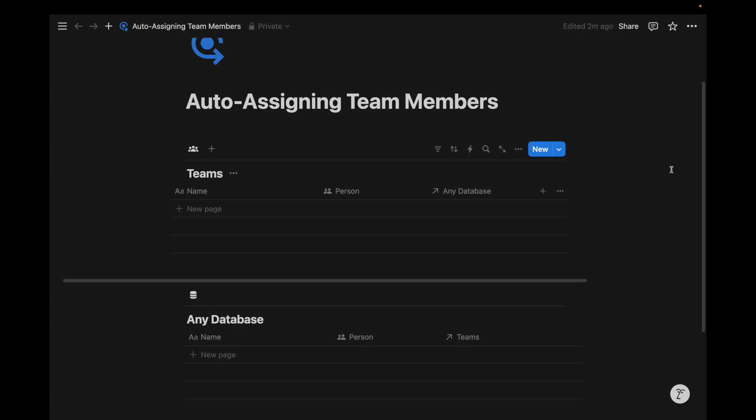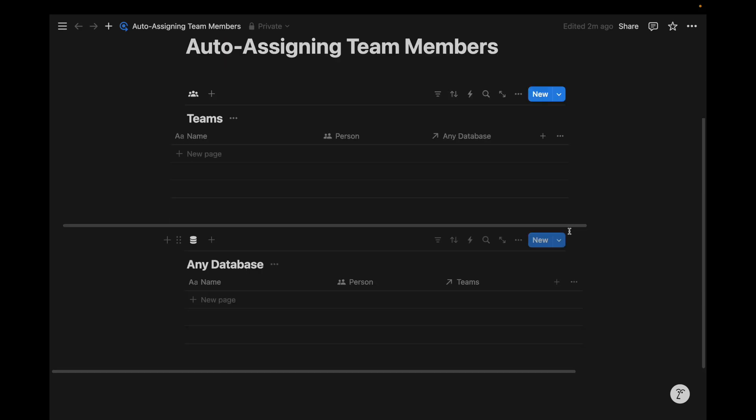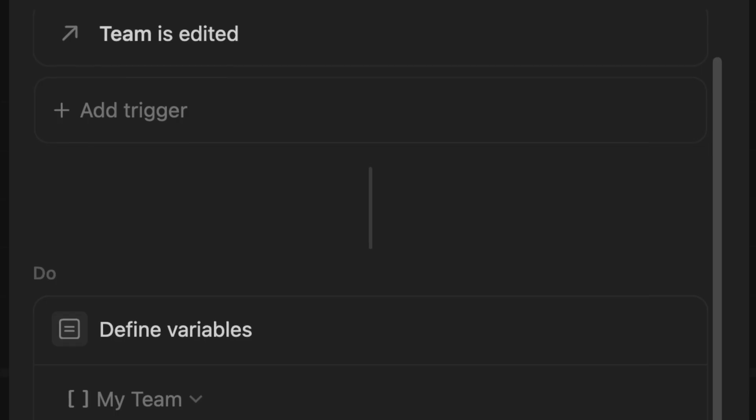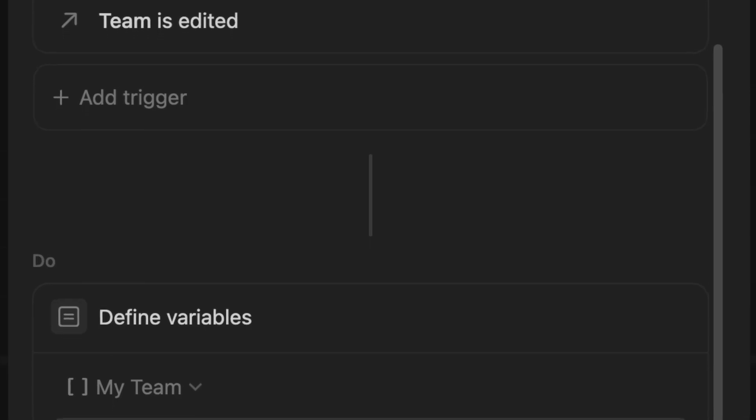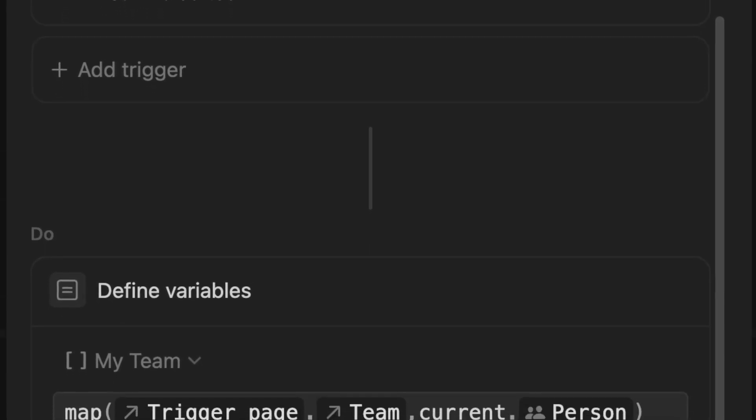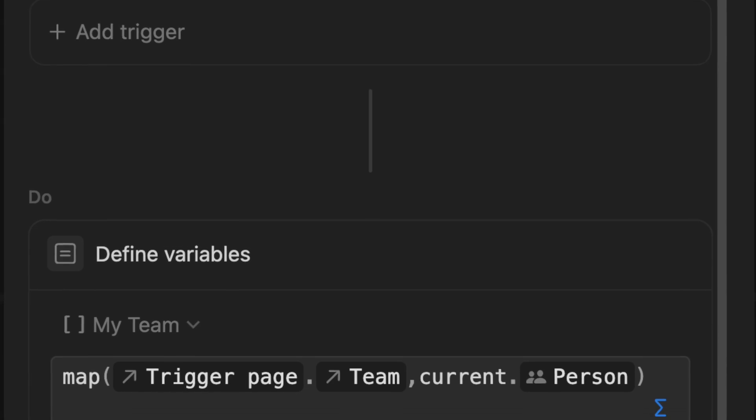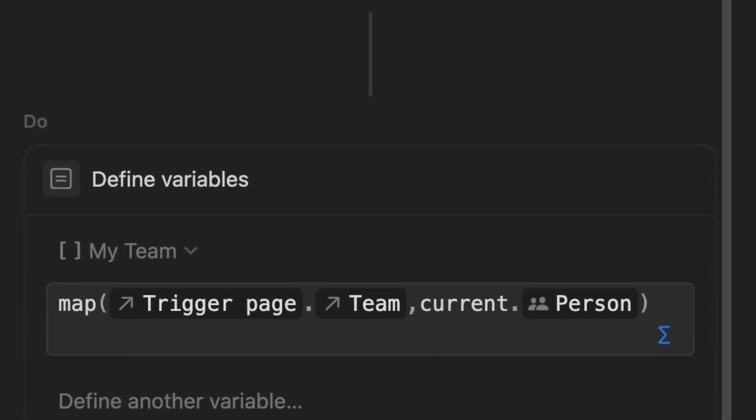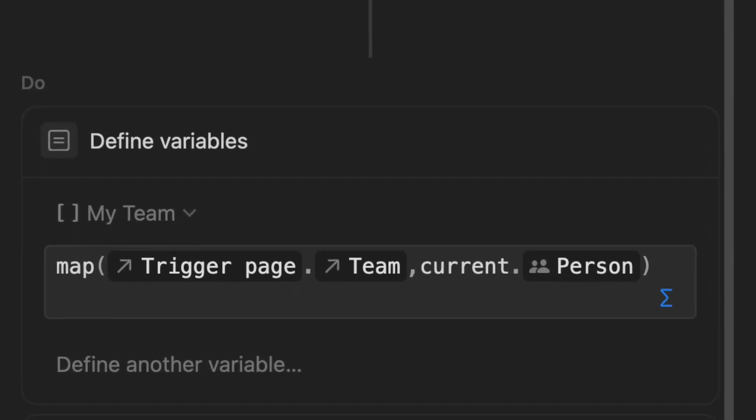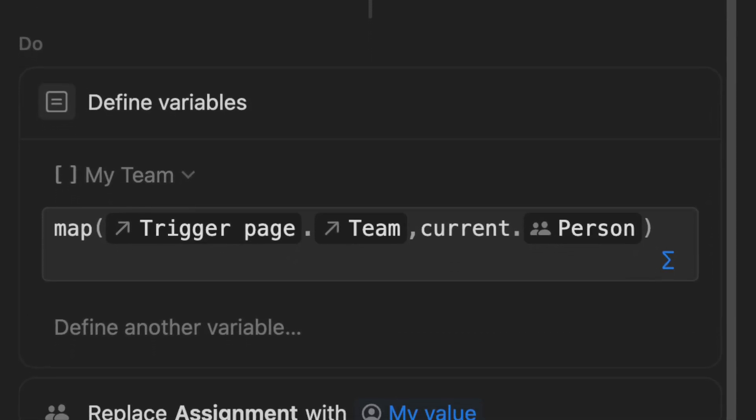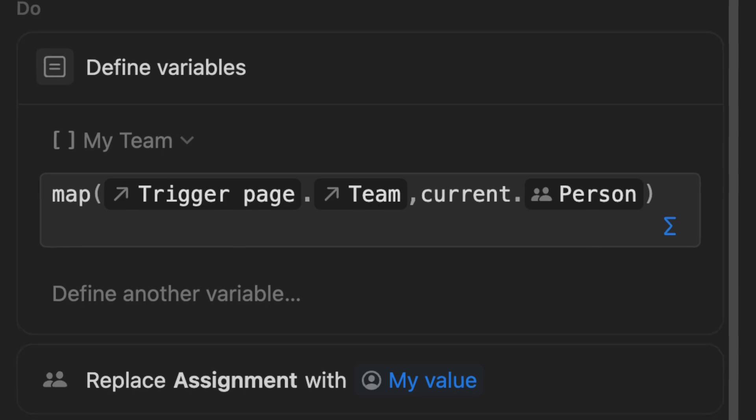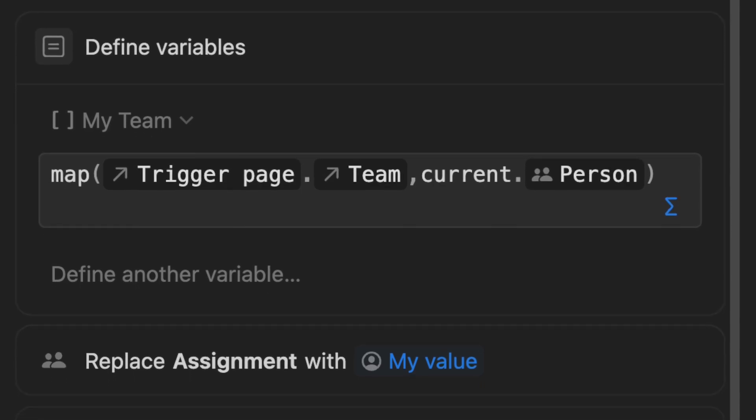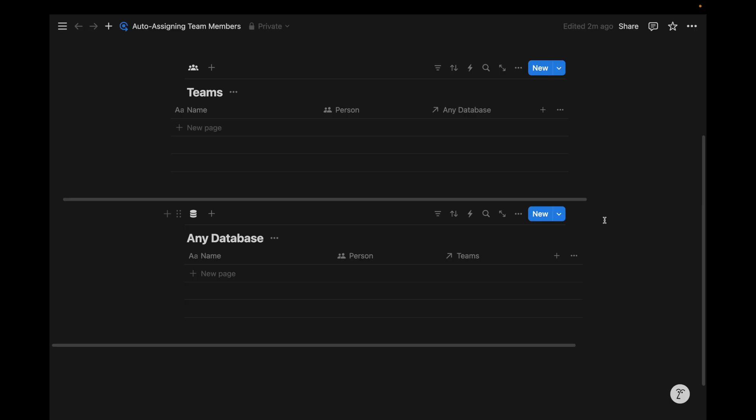Notion automations can now interpret Notion formula syntax and change the way we approach our workflows. This is going to be a rather short video because it's a formula that we've been using throughout this channel, the map formula function. And it's also a simple and great demonstration of the brand new Notion variables that we can use within these Notion automations. So let's dive right into it.